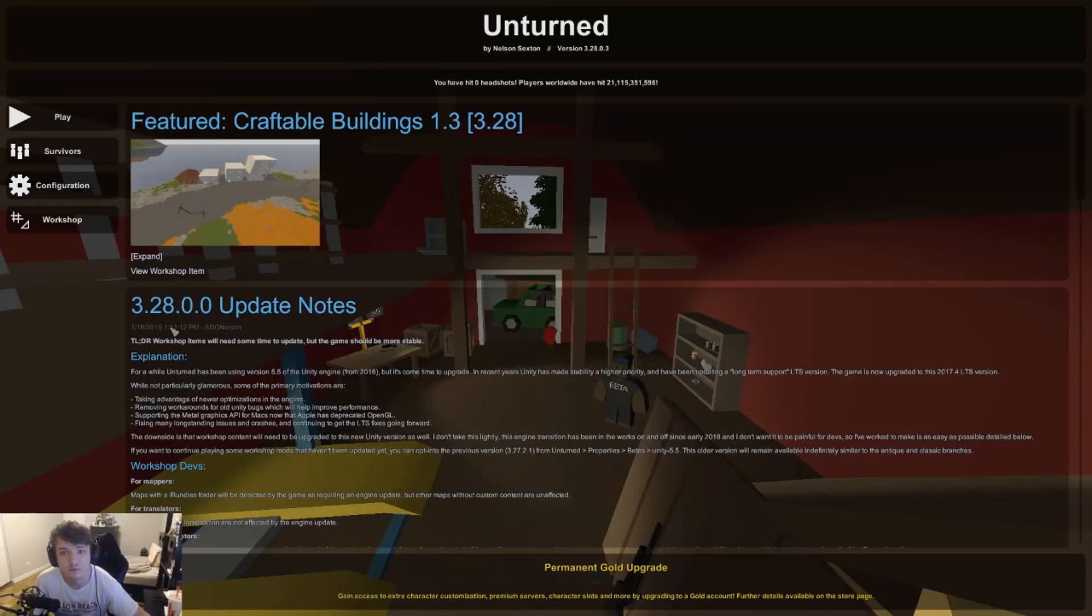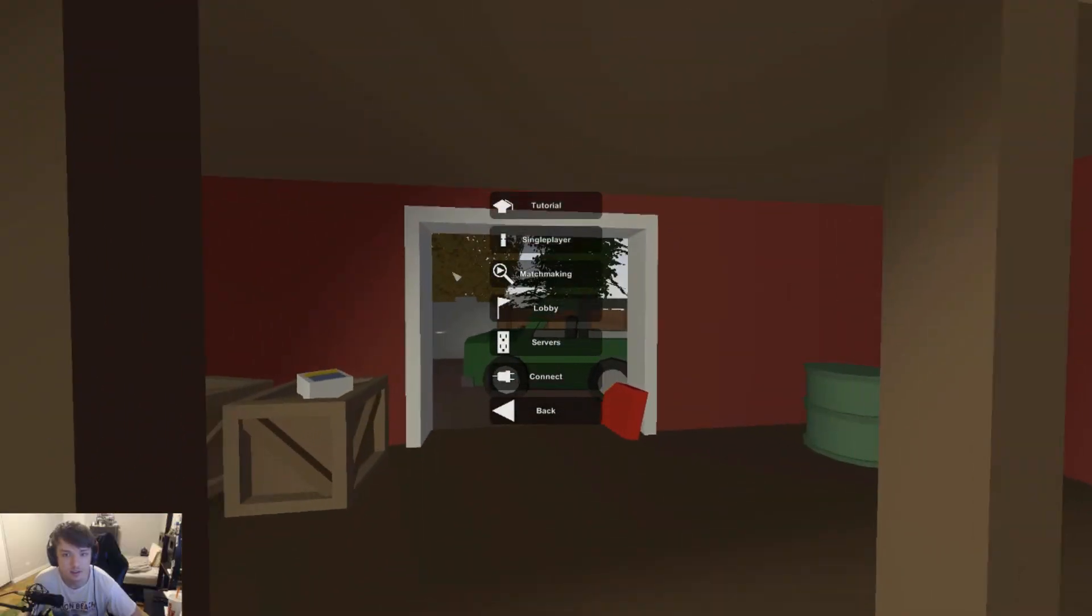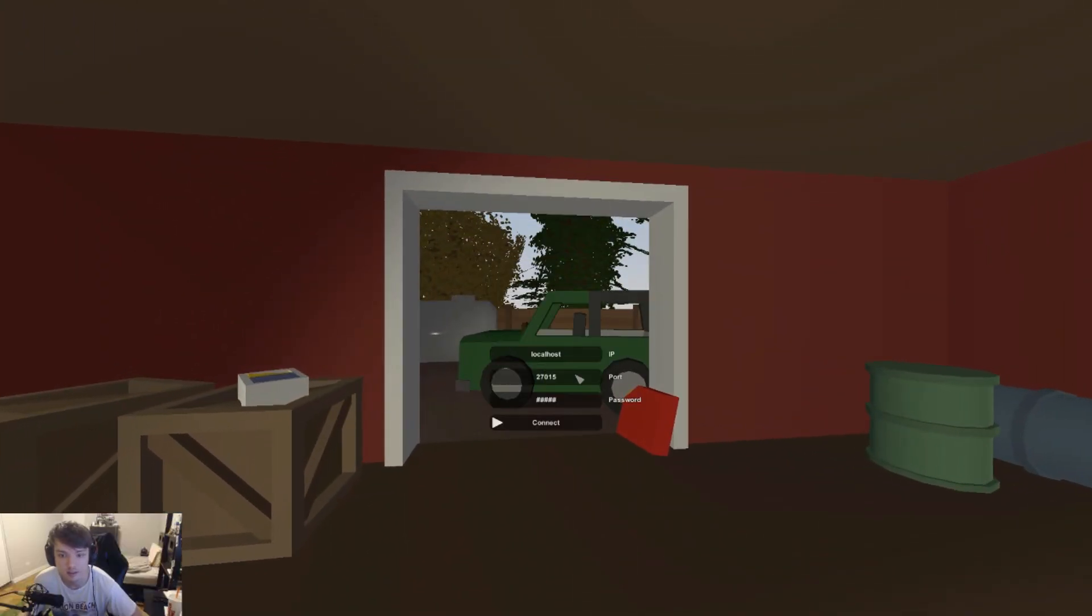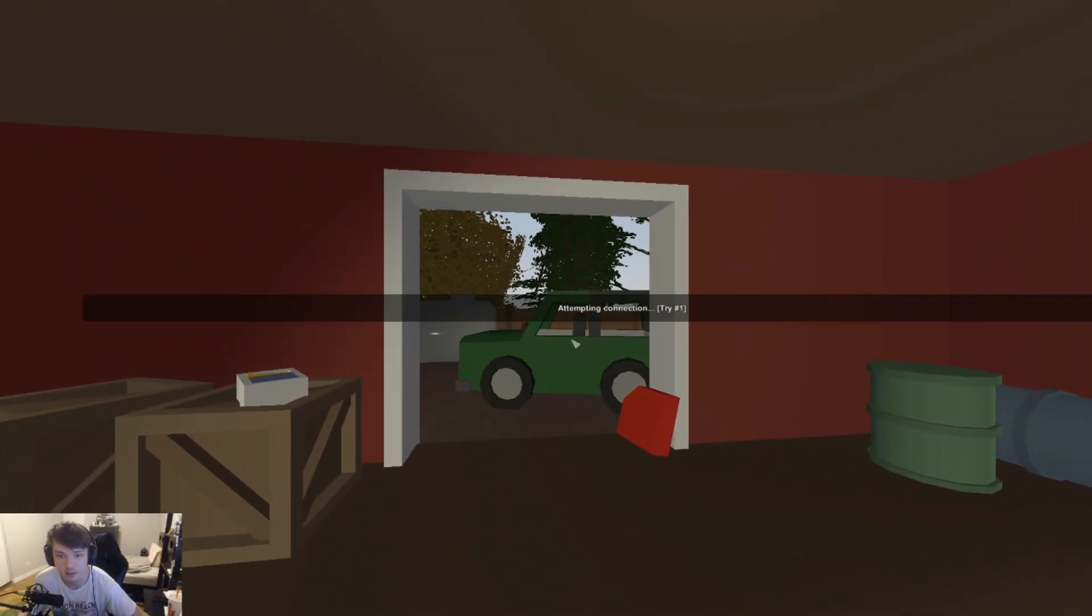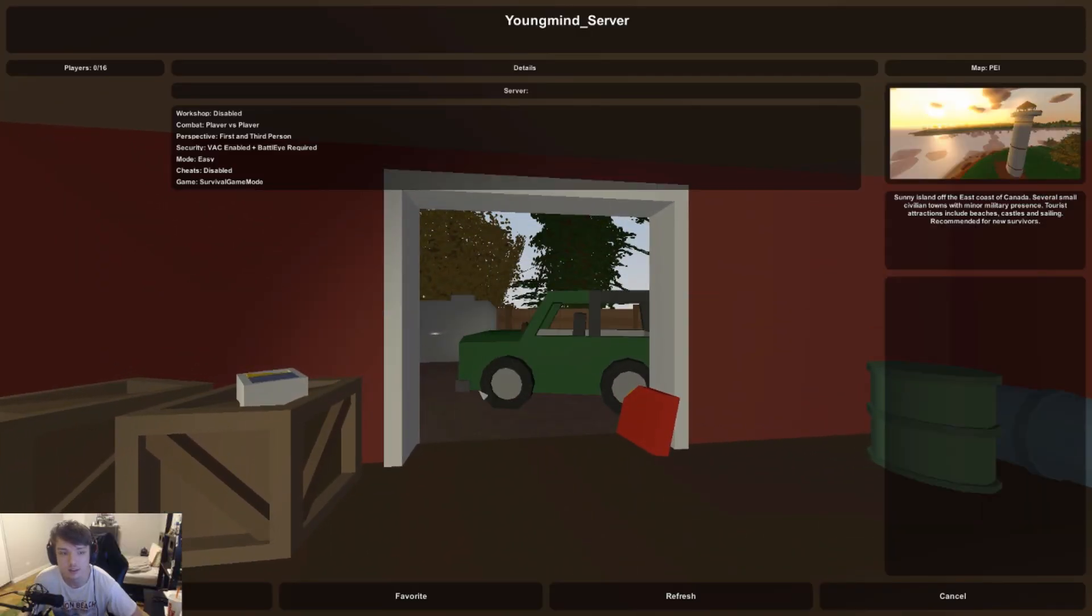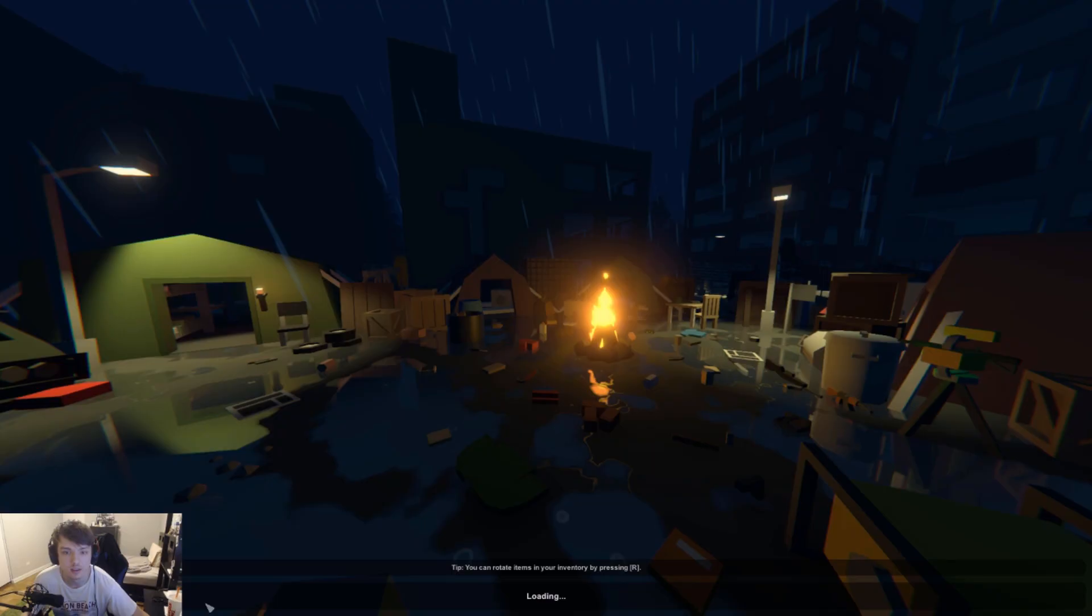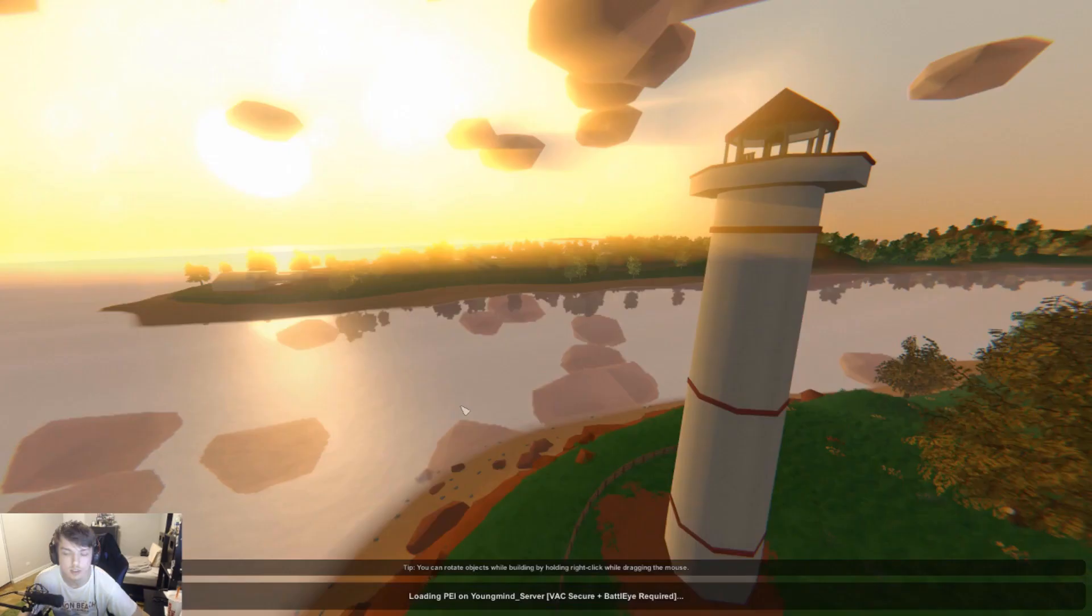Oh, so I forgot to install the Battle Eye. Lucky. It'll be able to connect now, let's see.